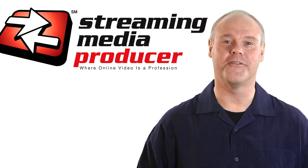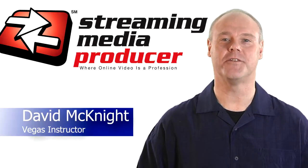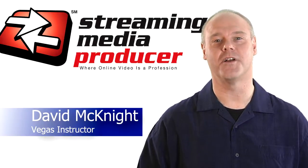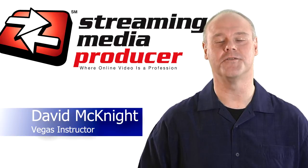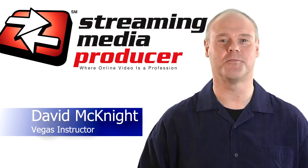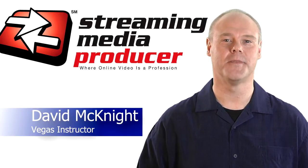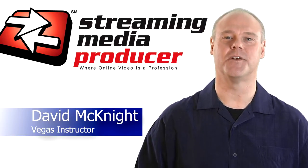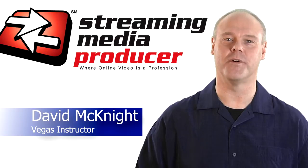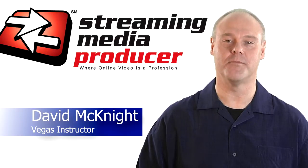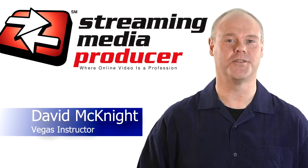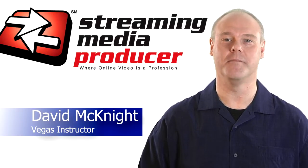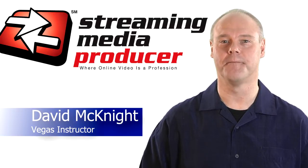Hi and welcome to the first in a series of tutorials on the new features in Sony Vegas Pro 11. This is a major release from Sony Creative Software and we are proud to bring this to you courtesy of Streaming Media Producer.